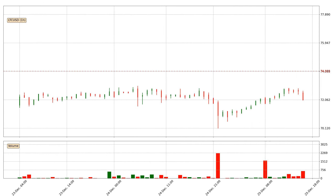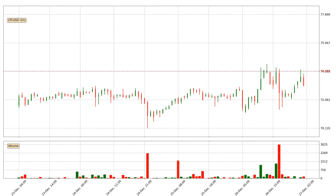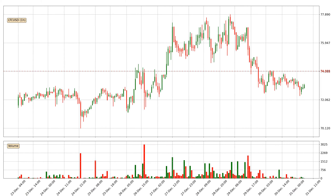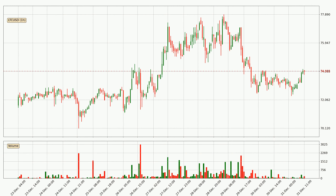Hey fellow crypto enthusiast, welcome to today's quick trend analysis. Let's get started. In this video you will see in which direction the price of Litecoin has moved recently. Additionally, you will find out what the technical indicators SMA, EMA and MACD are predicting about its price and future movements. If you are not familiar with the indicators, check out the explanation videos down below in the description.